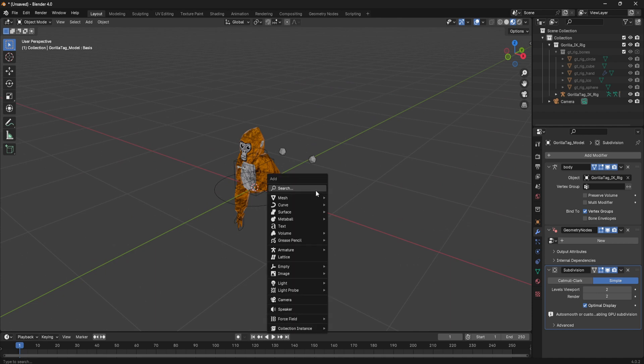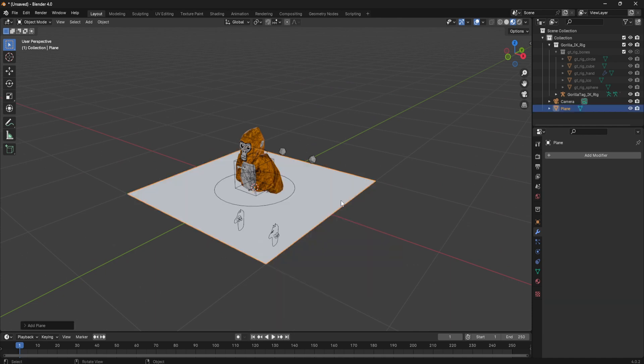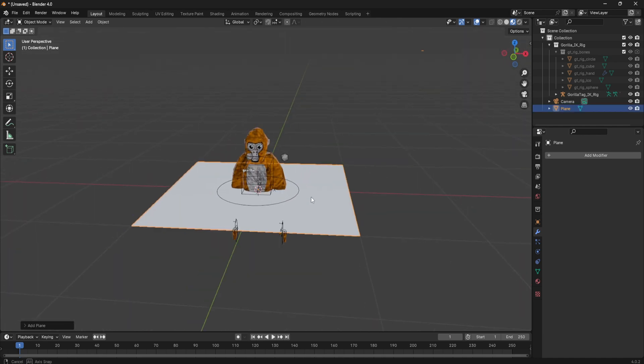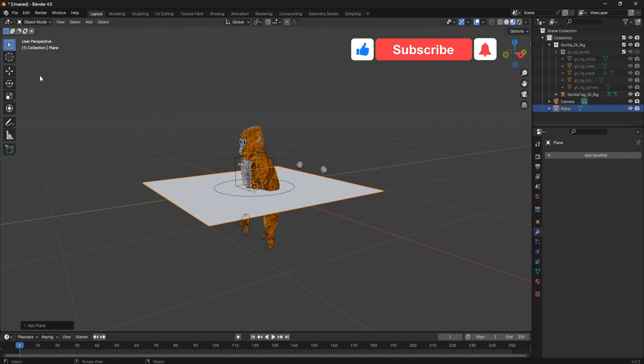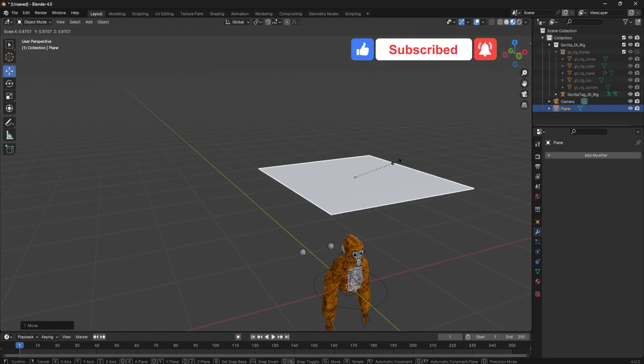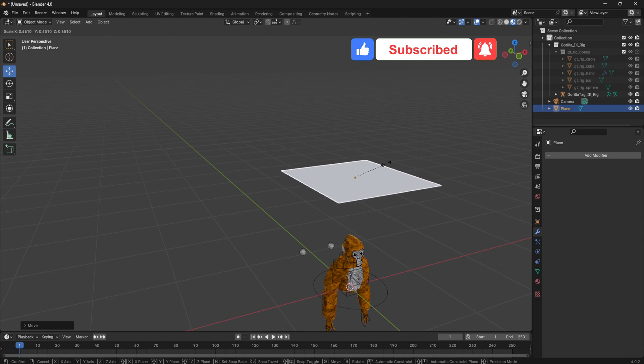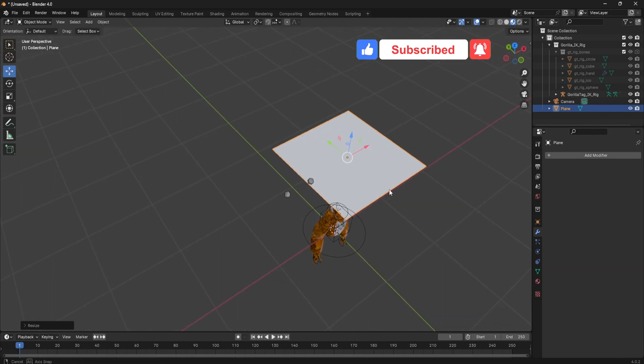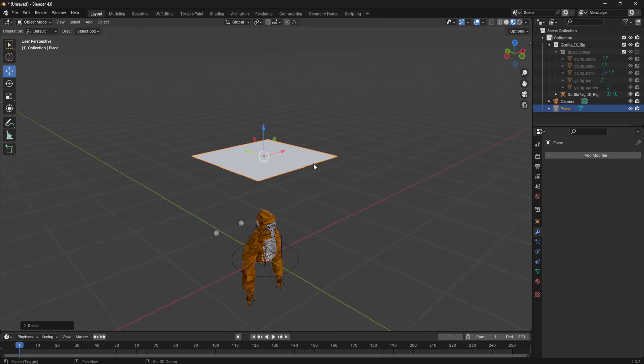Press Shift A and then enter a plane and this will be your cloth. So move it up whatever height you want and size it to a good size.